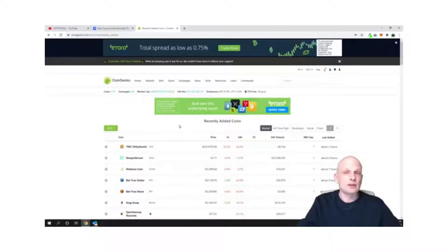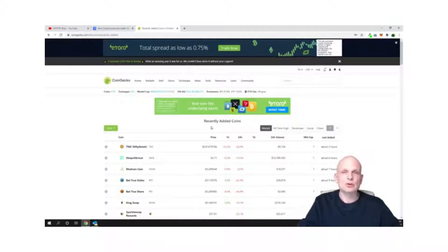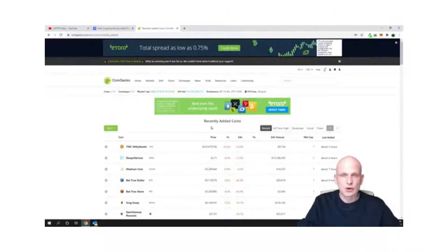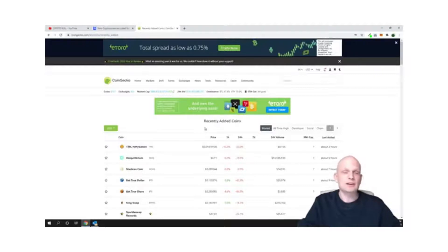Now I will show you how to find projects which are still in ICO state. ICO stands for Initial Coin Offering. This means the project is not yet released but you can prepare to buy its coins before they are released on the cryptocurrency market and listed on CoinMarketCap or CoinGecko.